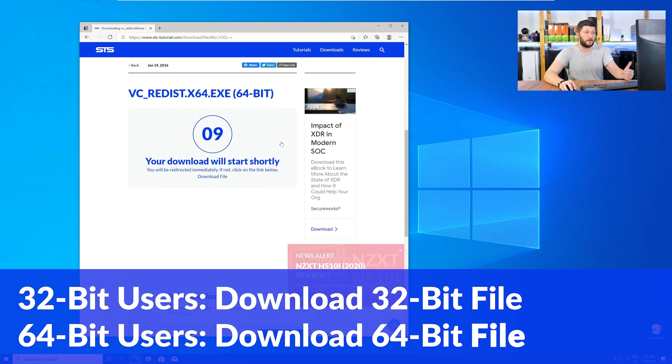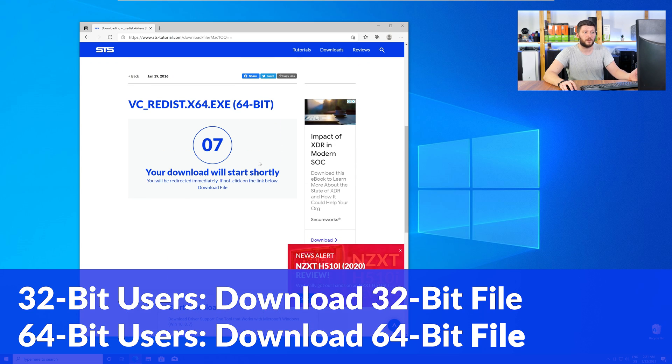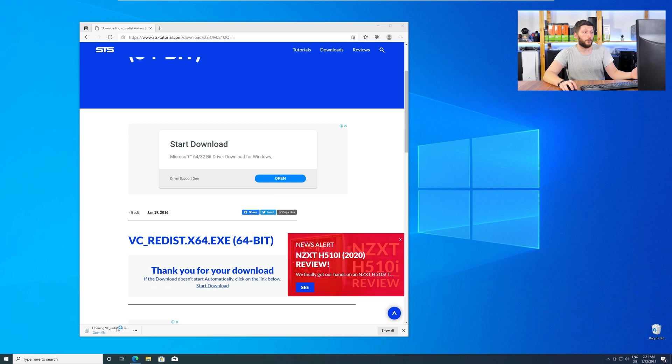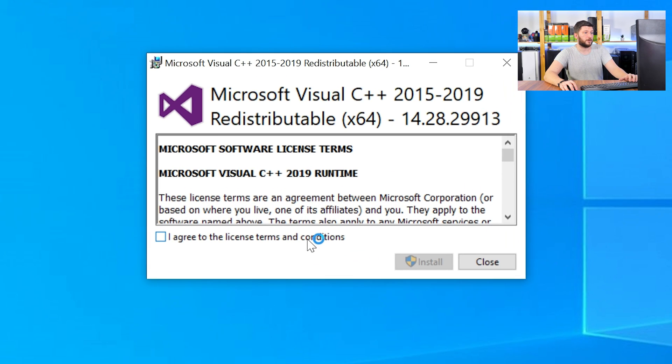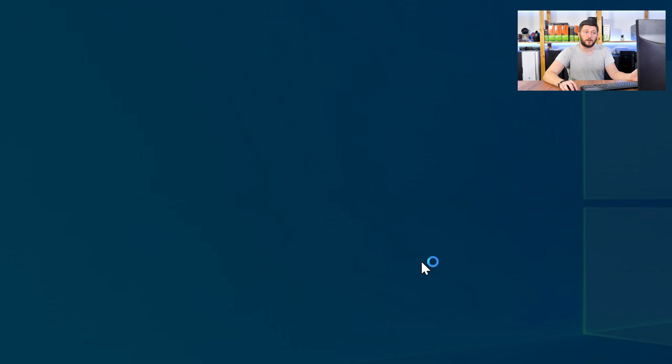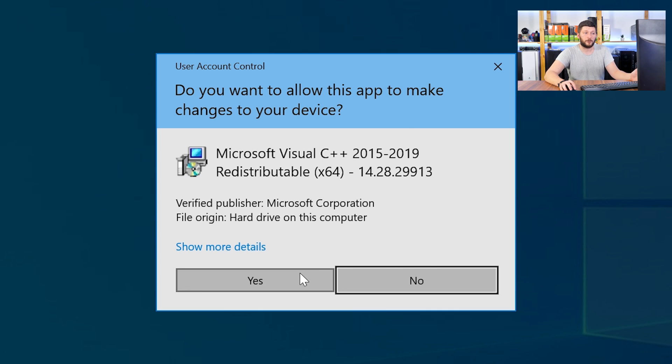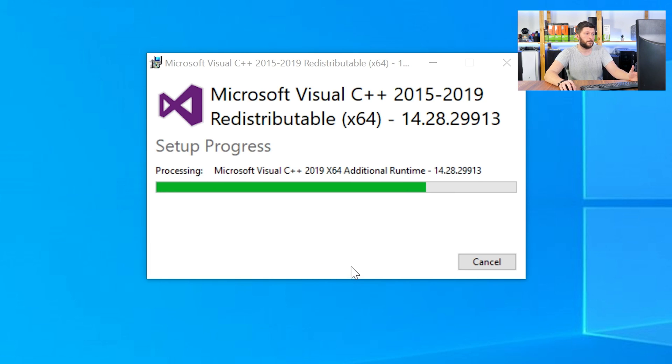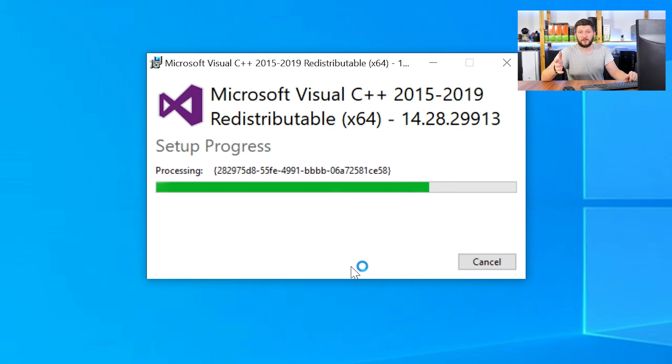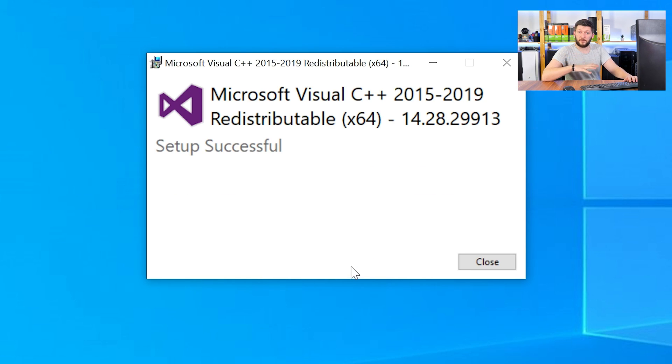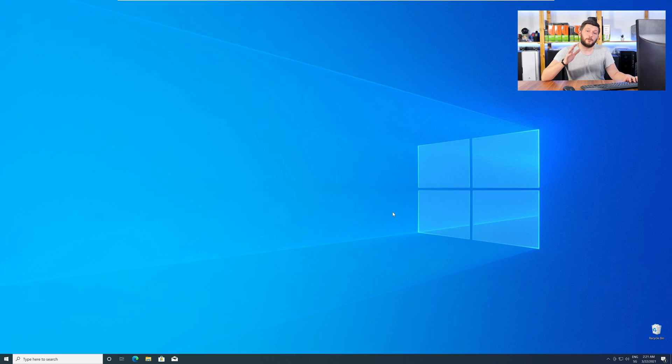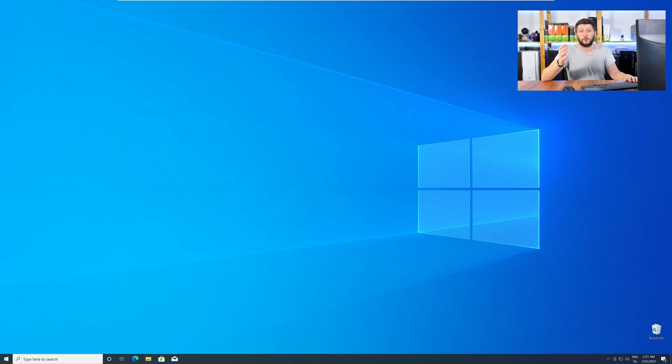For 32-bit users, the 32-bit file, and 64-bit users, the 64-bit file. Once downloaded, open the installer, check the mark next to I agree, click on install, and wait until the installation is finished. Once everything is done, just like before, restart your PC, and your program should finally start up, and you can use whatever you want it to use.